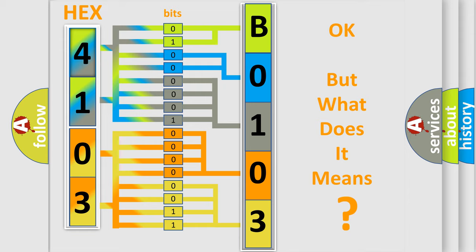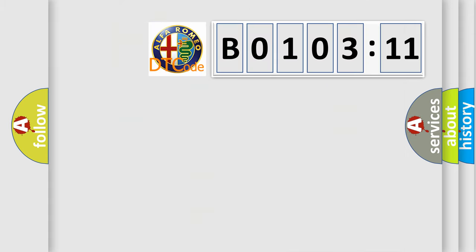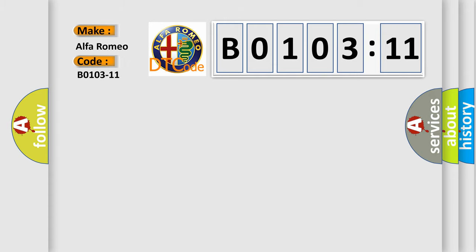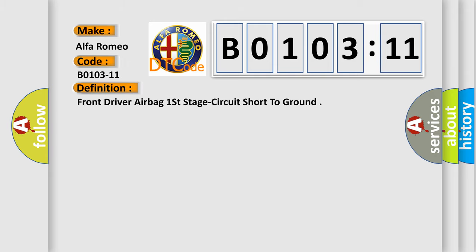We now know in what way the diagnostic tool translates the received information into a more comprehensible format. The number itself does not make sense to us if we cannot assign information about what it actually expresses. So what does the diagnostic trouble code B0103-11 interpret specifically for Alfa Romeo car manufacturers?